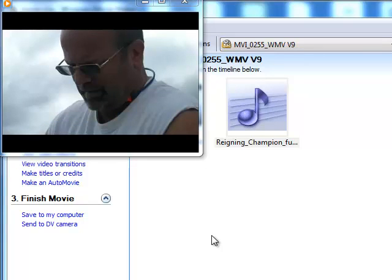This concludes the session on preparing your video clips for the website. Until next time, you have a wonderful day.